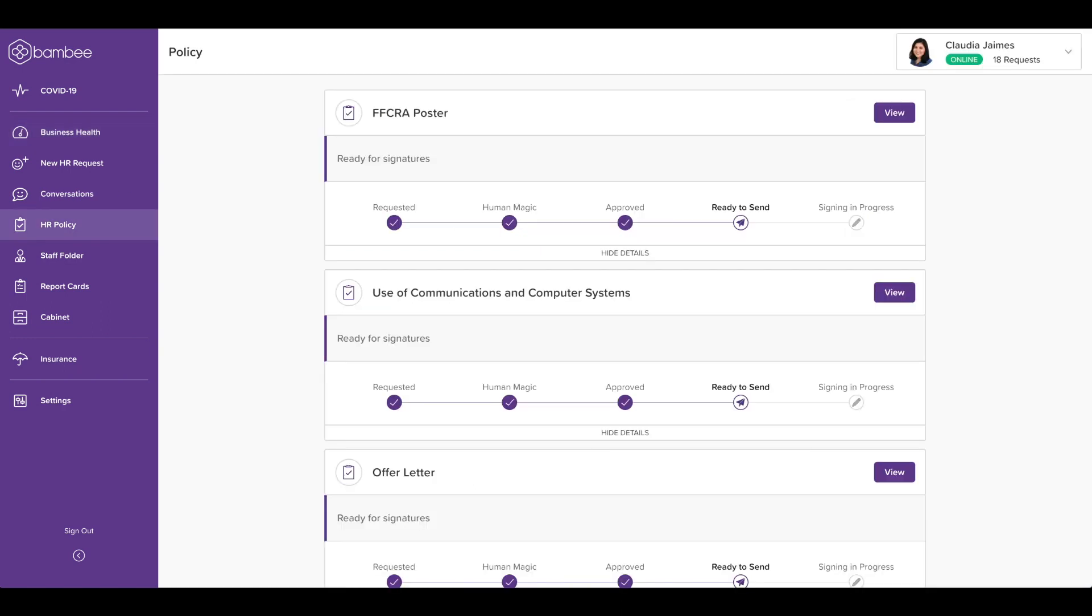You'll find all of your HR policies and documents in the HR policy section. From here, your dedicated HR manager will send and manage policies for signatures from employees.